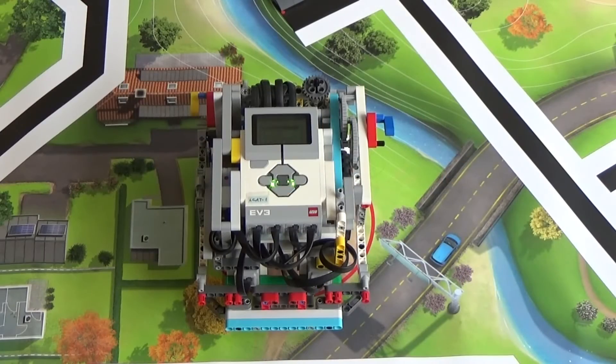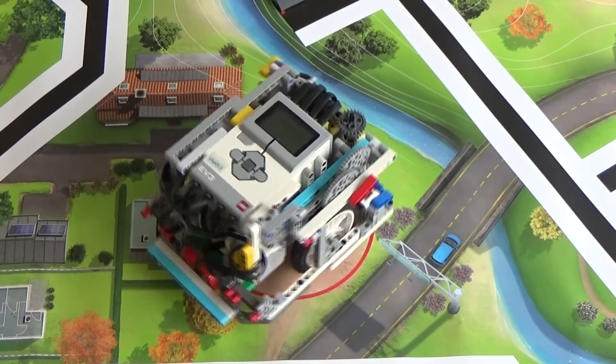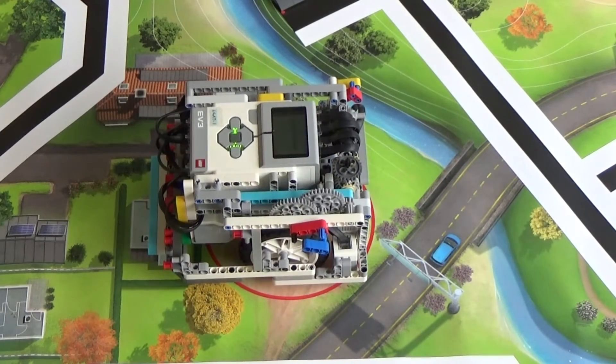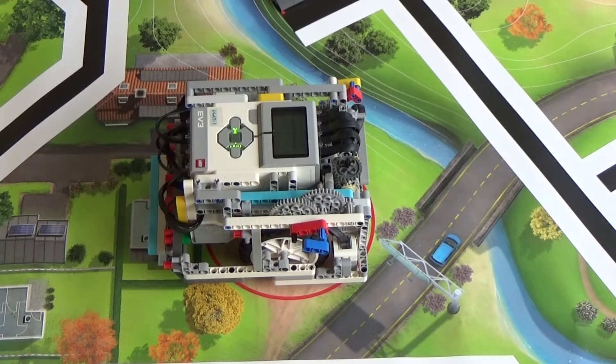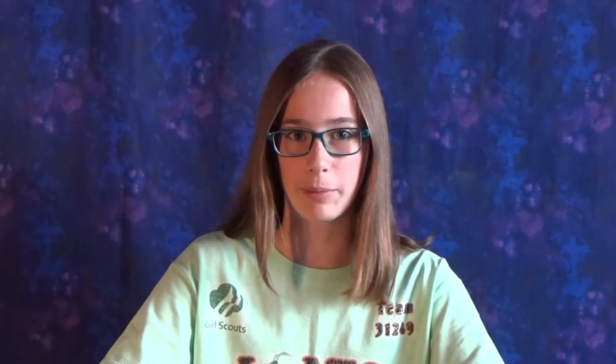Turn and place allows you to command the robot to move to a desired positive or negative angle. Now let's program the turn and place MyBlock.